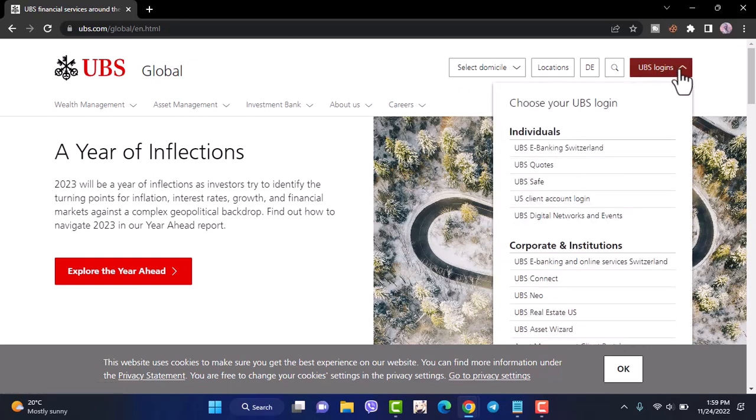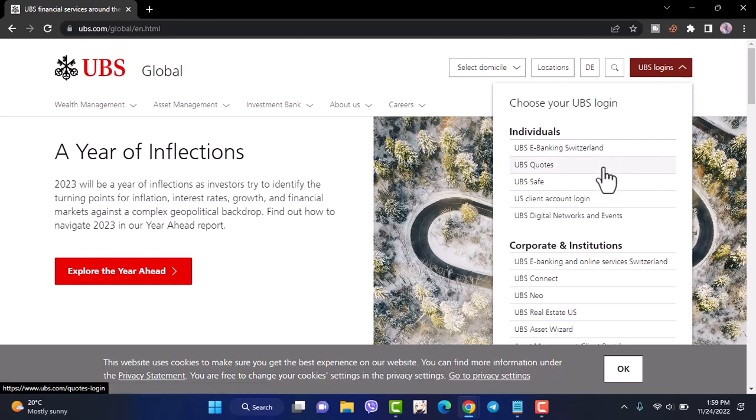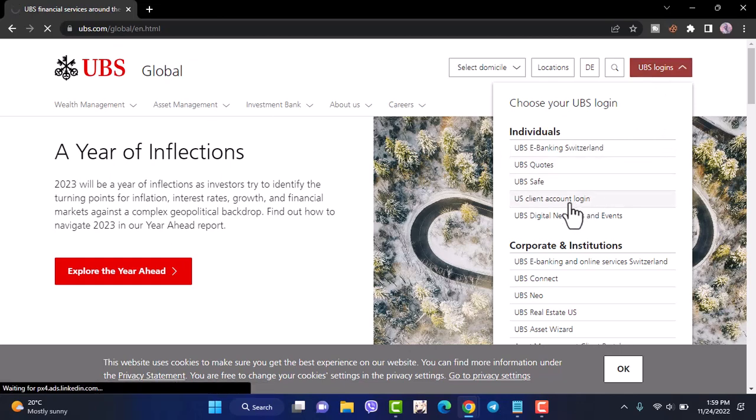Now, this type of menu will appear where you'll have to choose your account type. So let's choose U.S. client account login.